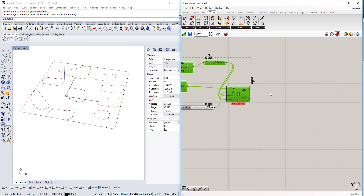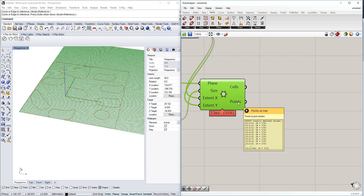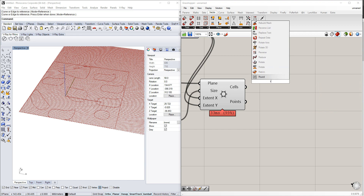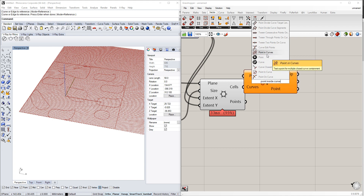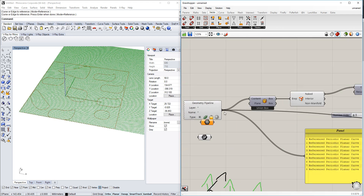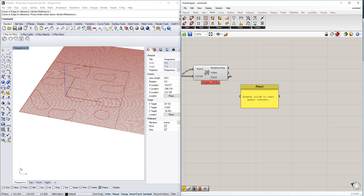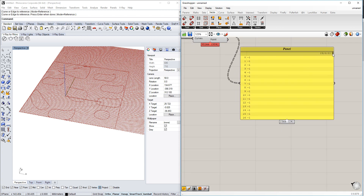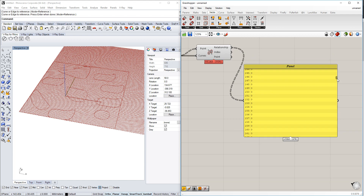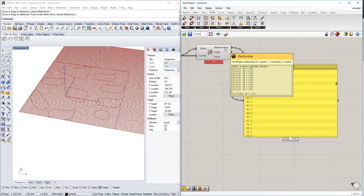Next, we check if any of the grid center points are actually inside one of our curves. We use the 'Point In Curve' component — the points are the grid centers, and the curves are the original ones from the beginning. This gives us a large list of values: zero means outside, one means on the edge, and two means inside.